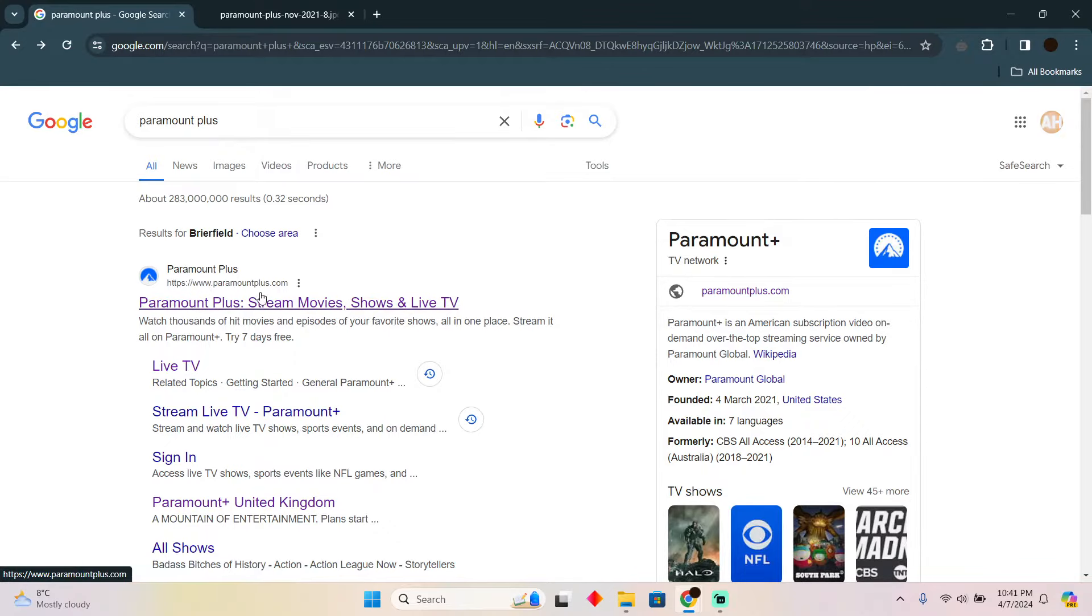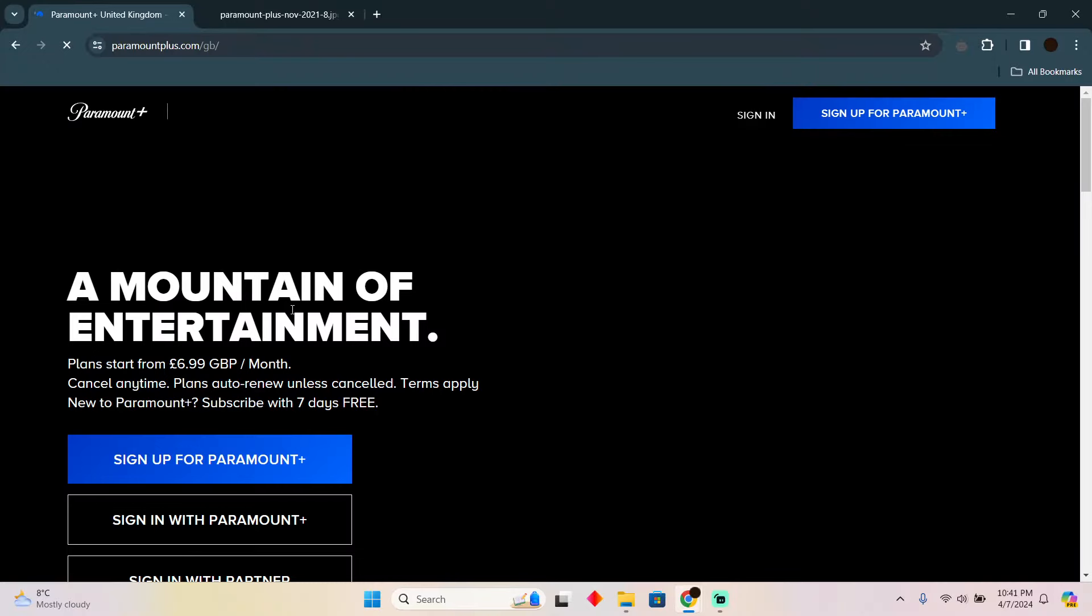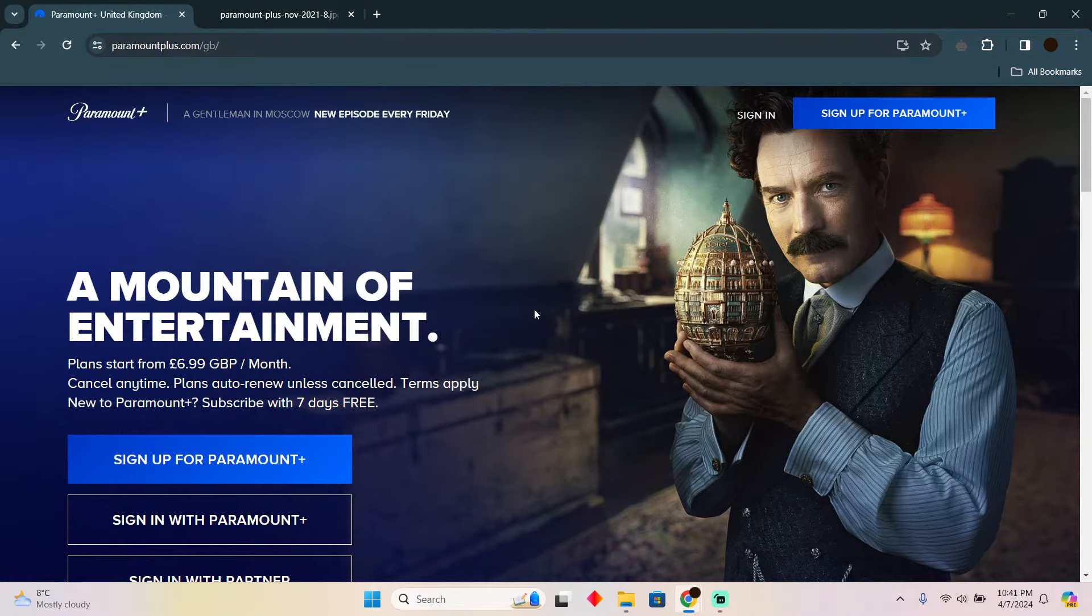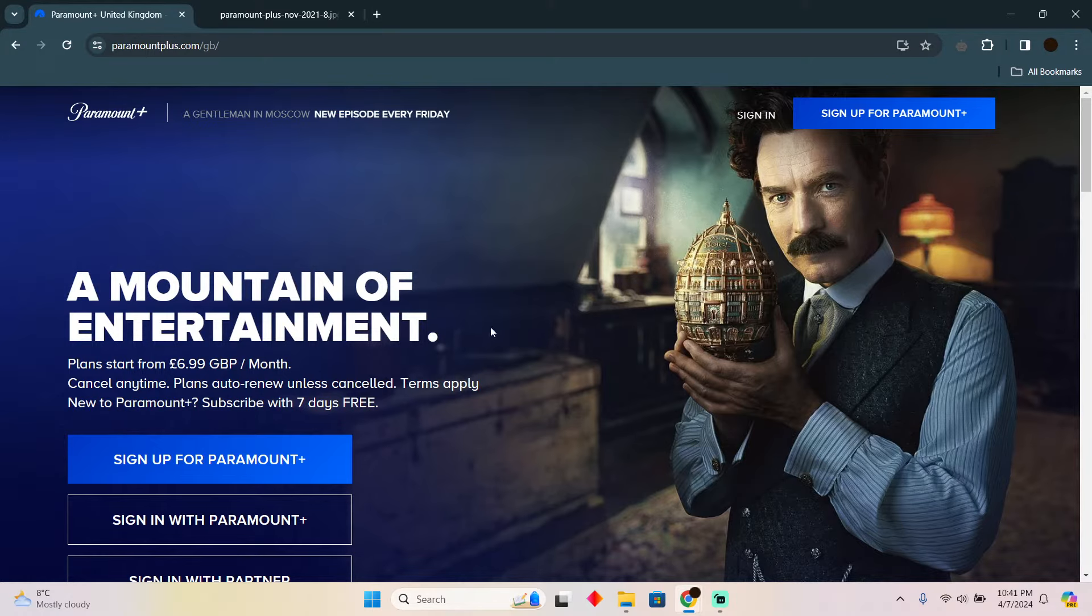I searched for Paramount Plus and I'll go to paramountplus.com. However, you can go to the application of Paramount Plus as well. Now here you will simply have to login with your account. Obviously you need a subscription in order to use Paramount Plus.